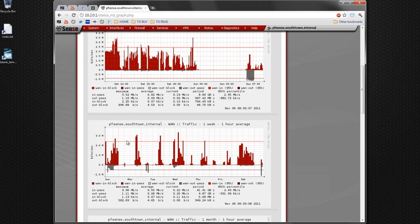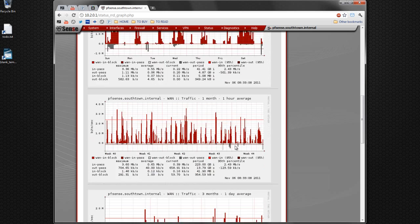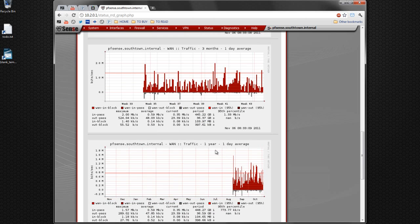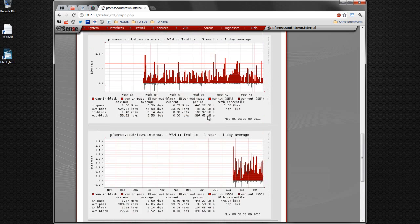This is one week on a one-hour average. Here's a month, three months, one year, four years. So it's really cool if you have it for a long time and you're trying to troubleshoot some bandwidth issues.